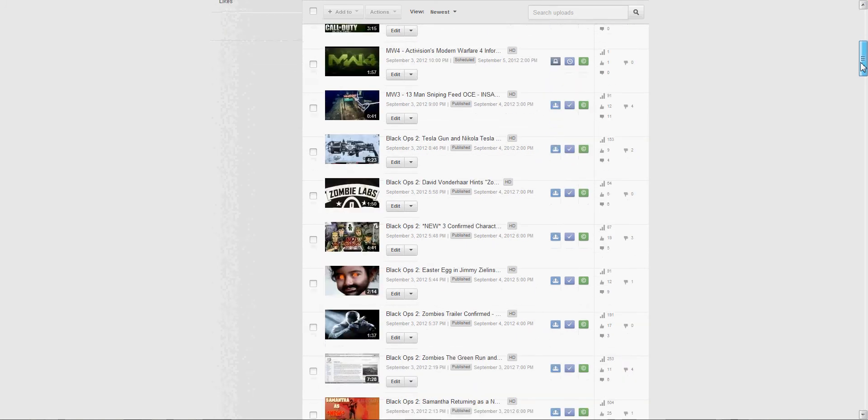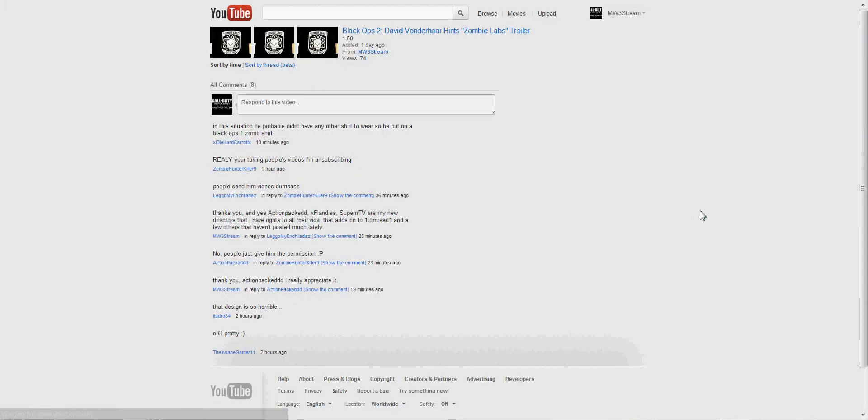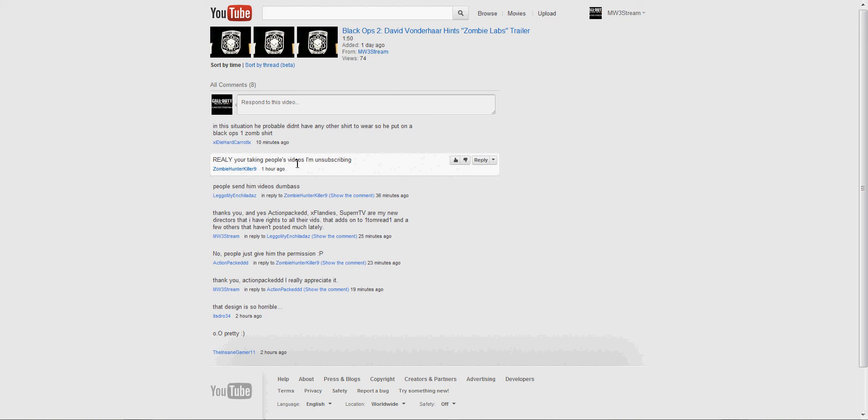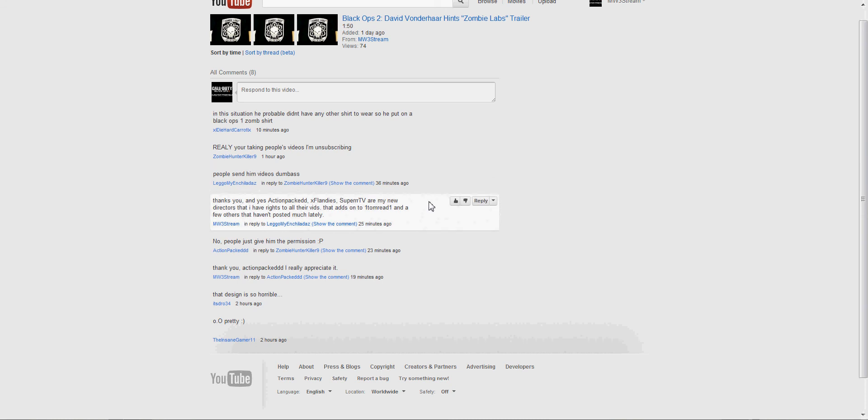Right here is a perfect example. This guy goes 'really you're taking people's videos I'm unsubscribing now.' That's just a little immature. Come on guys, I'm not gonna just steal people's videos like that. I'm not that kind of guy. I don't want to get banned, I like my channel. So this guy goes 'people send him videos dumbass.' I mean that's a little crude and mean but it's okay, it's true. Then I just responded, you can read it yourself.